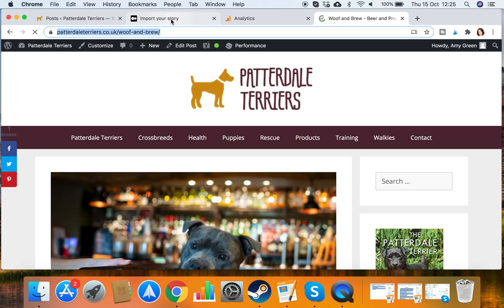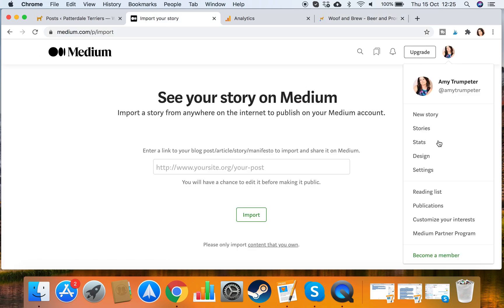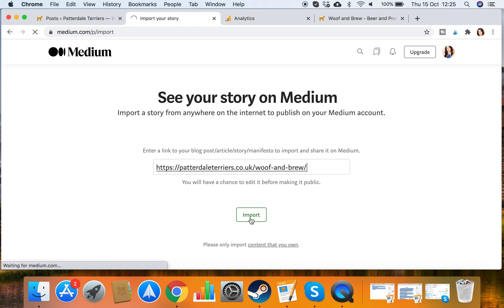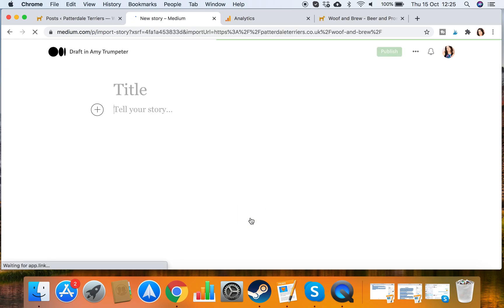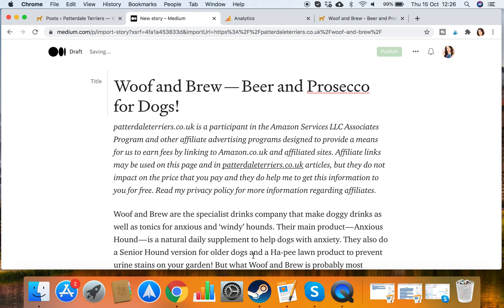I go to Medium and I click on Stories and then I click Import Story. I then paste my URL there and I click Import. This should pull it through automatically for me.